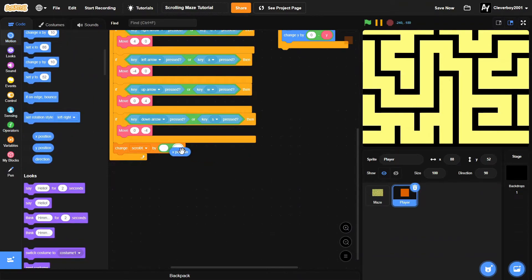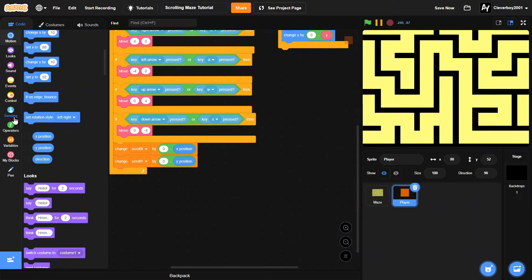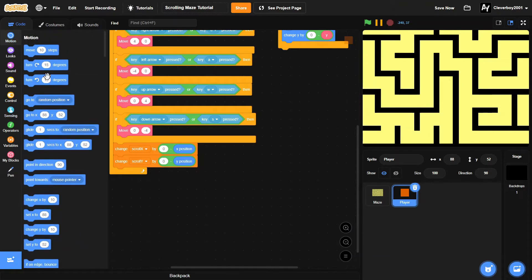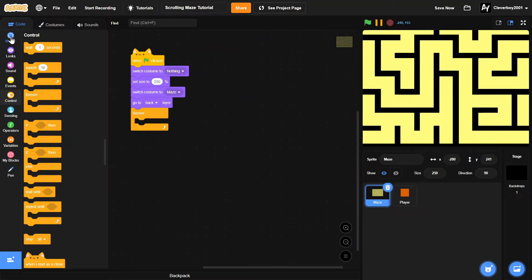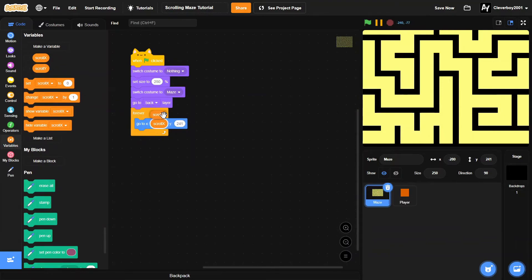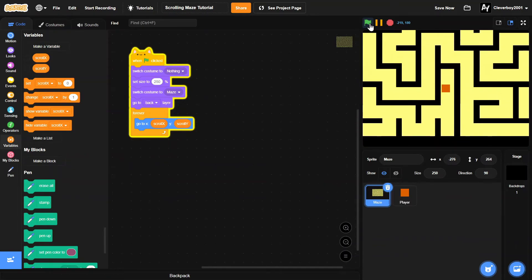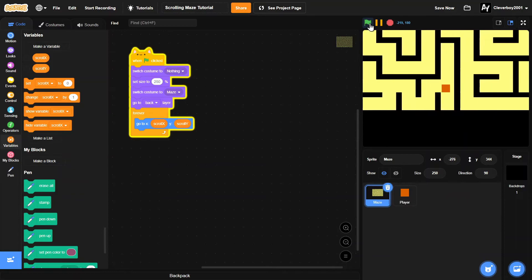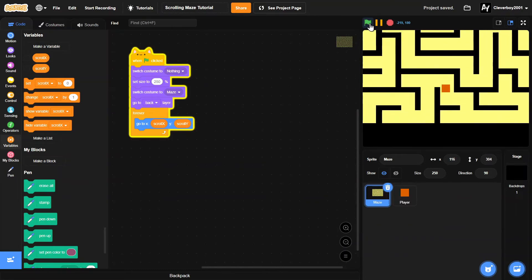Now add 'change scroll x by 0 minus x position' and duplicate that for 'change scroll y by 0 minus y position'. Inside a forever loop, add 'go to x: scroll x, y: scroll y'. Just like that we have our simple scrolling game where you can move around.